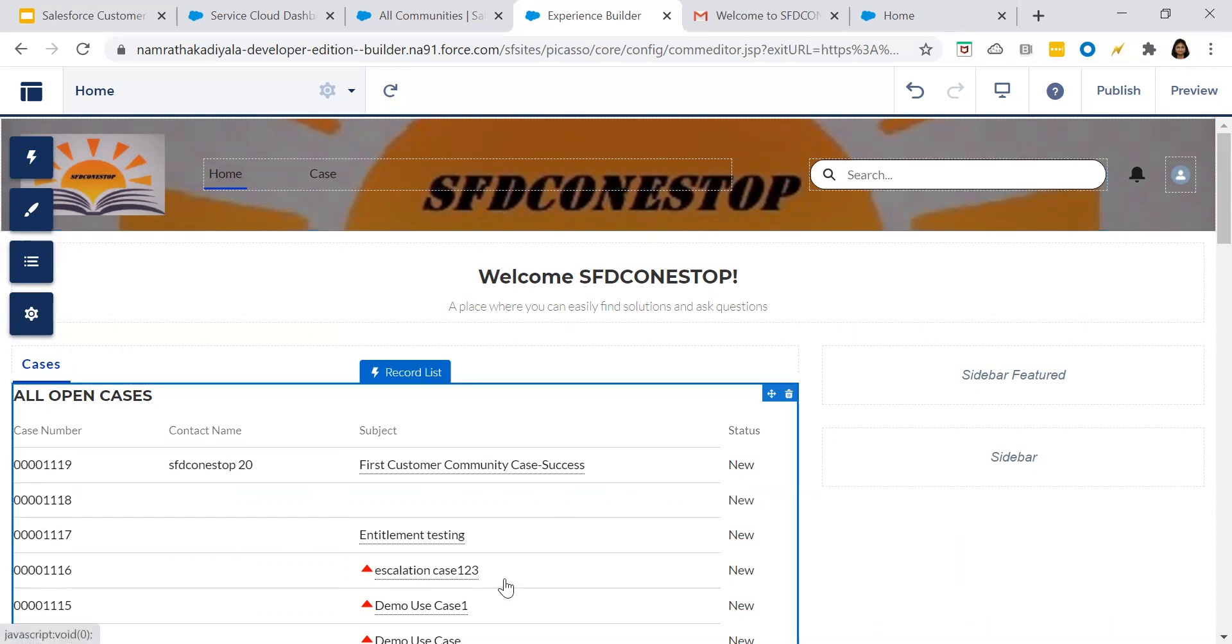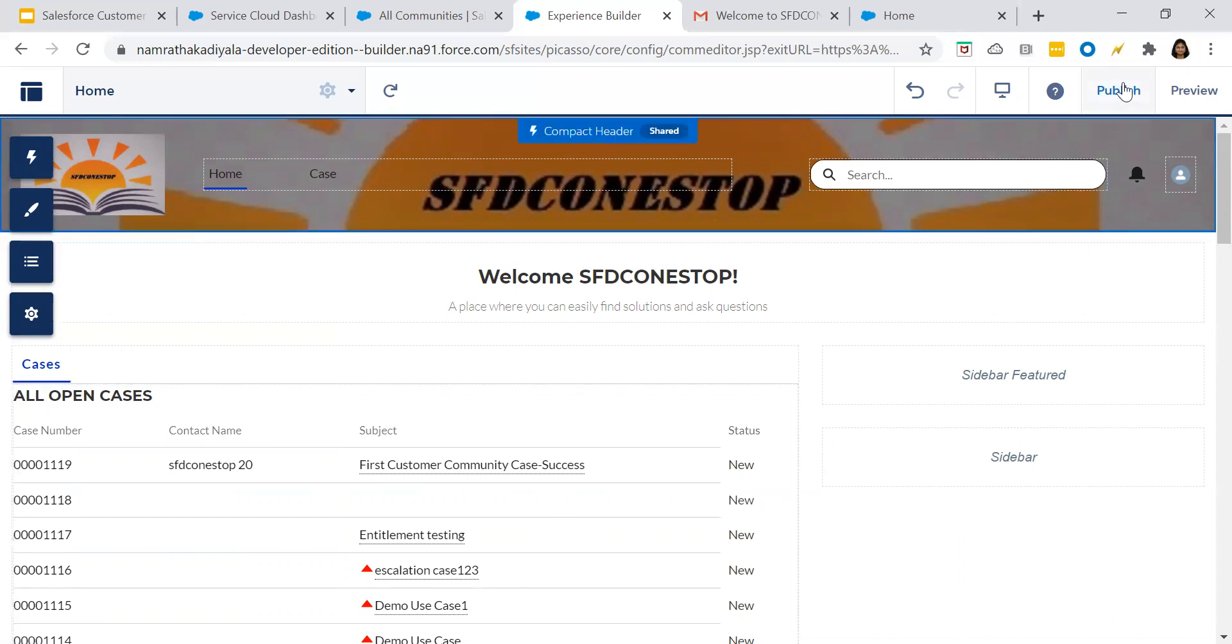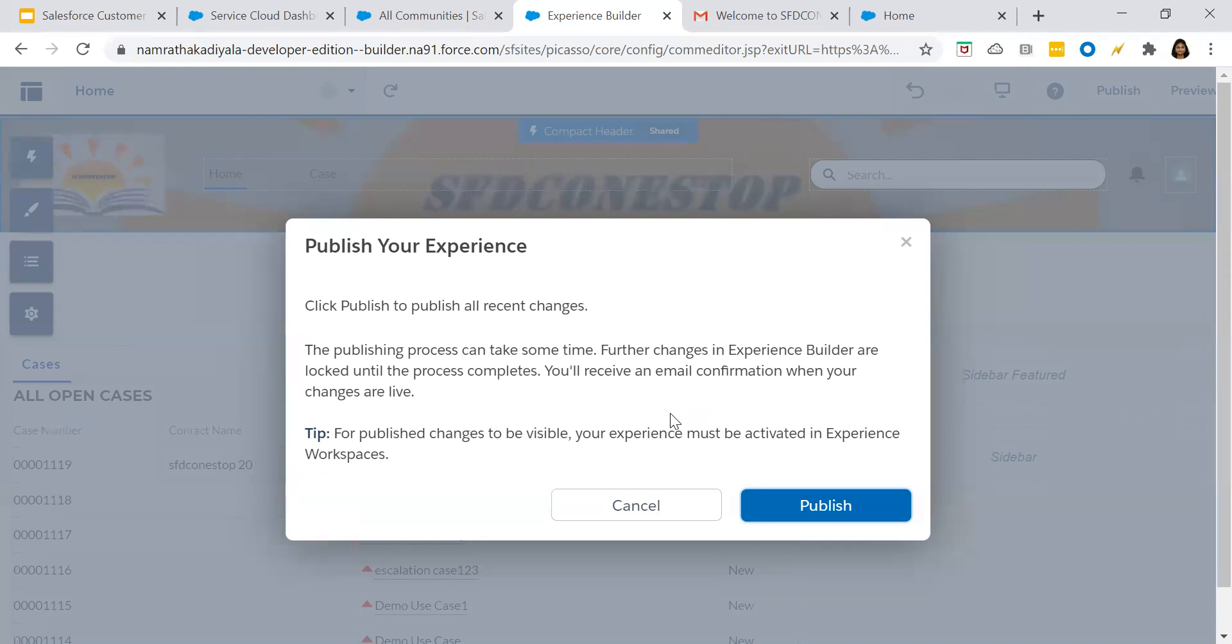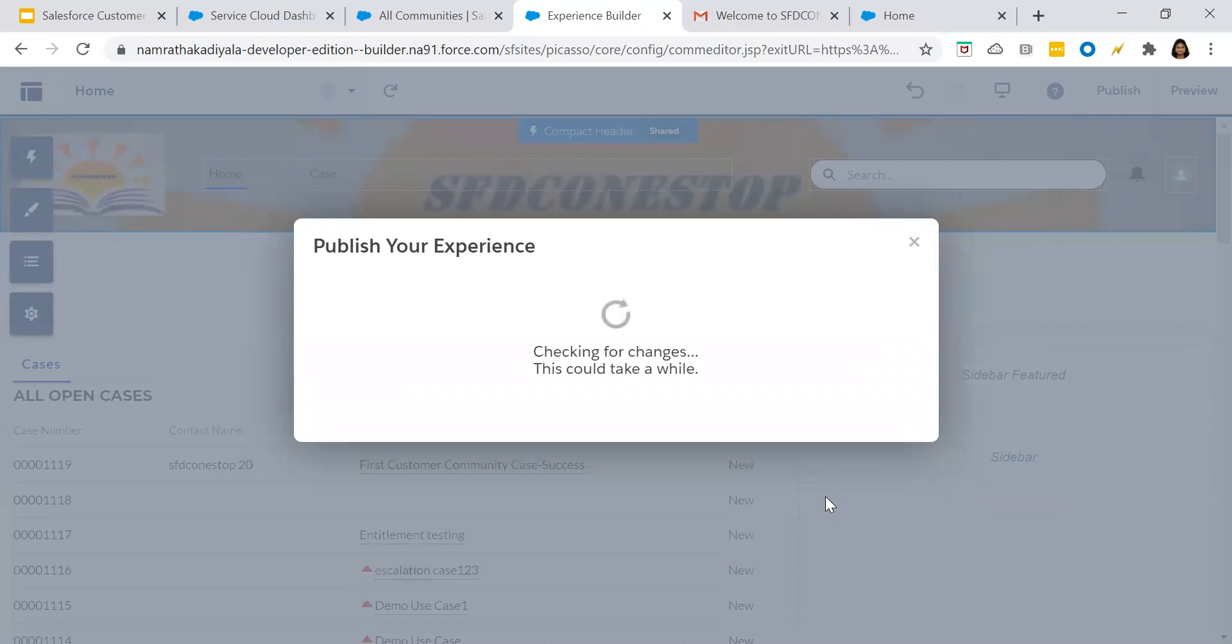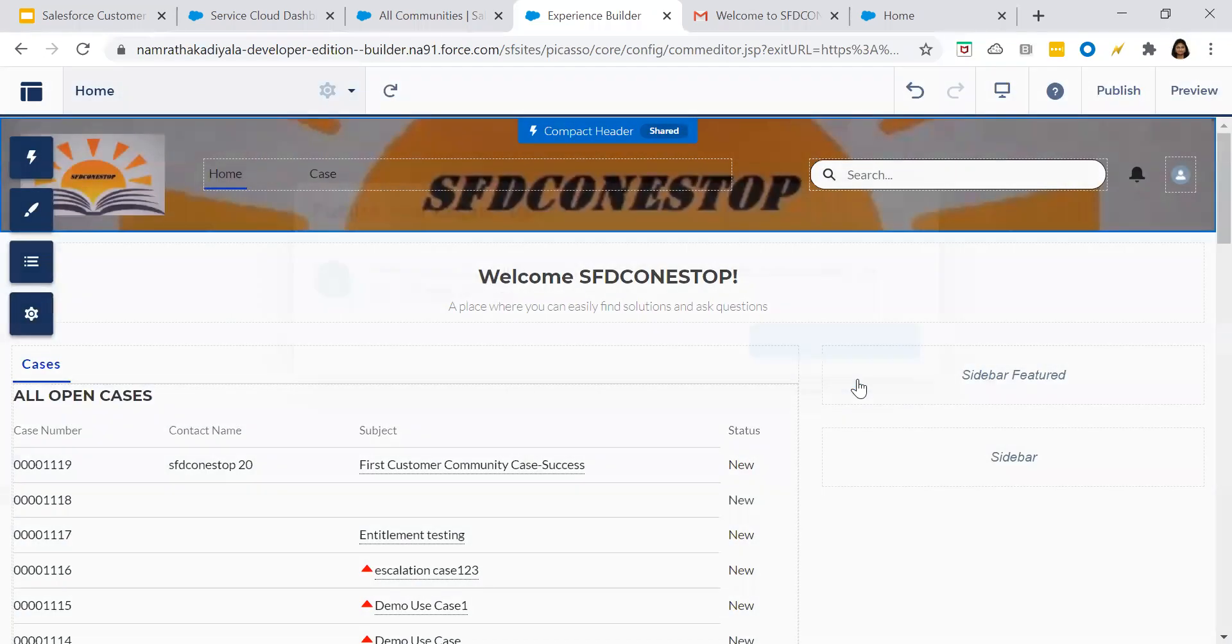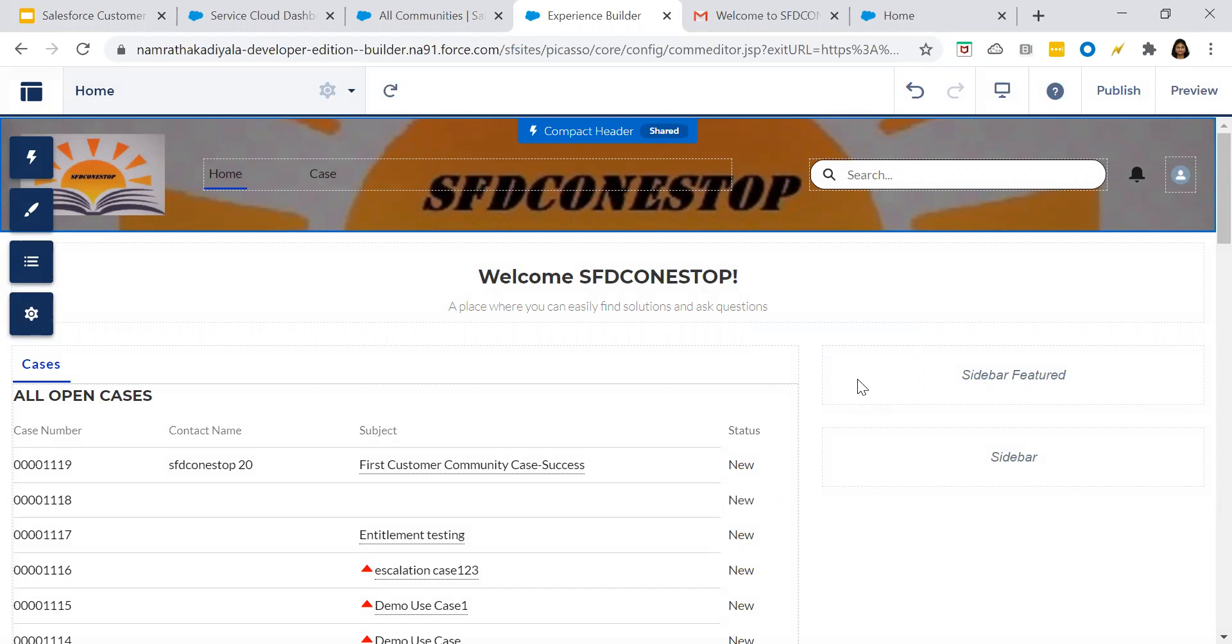Now once everything is done, click on publish. Once you publish the changes, then only this particular customer community will be made available to your users. Click on publish. Now the external customer, whatever login the user has got, based upon that login, the user can log in into the customer community page and they will be able to view the community.